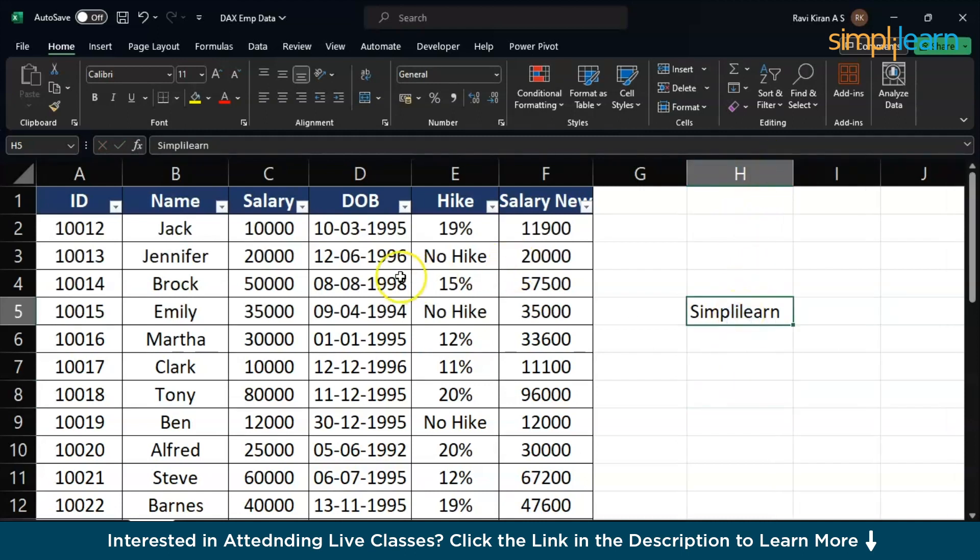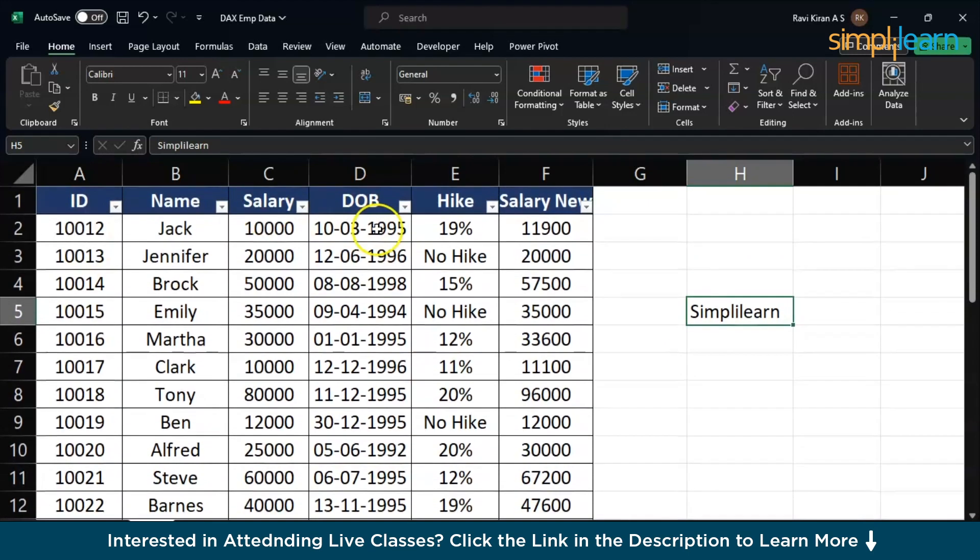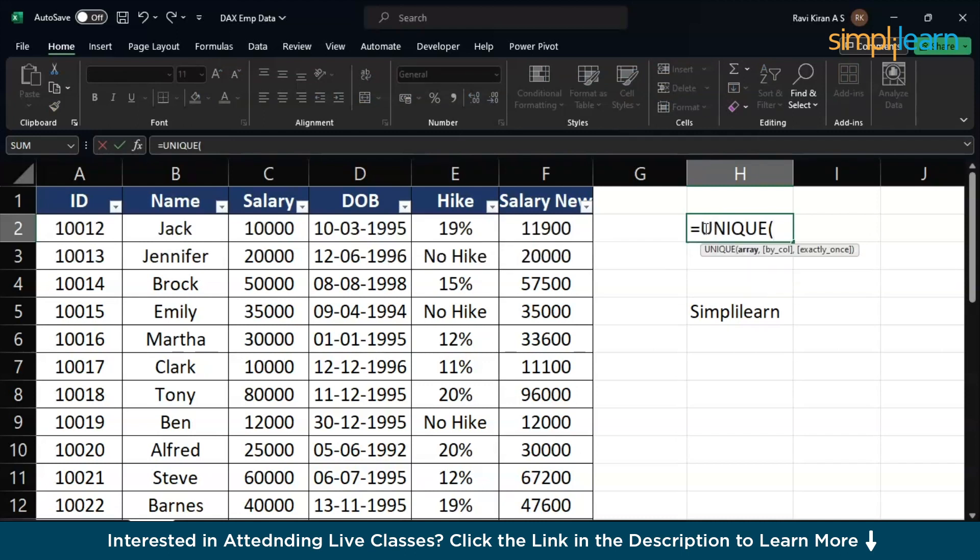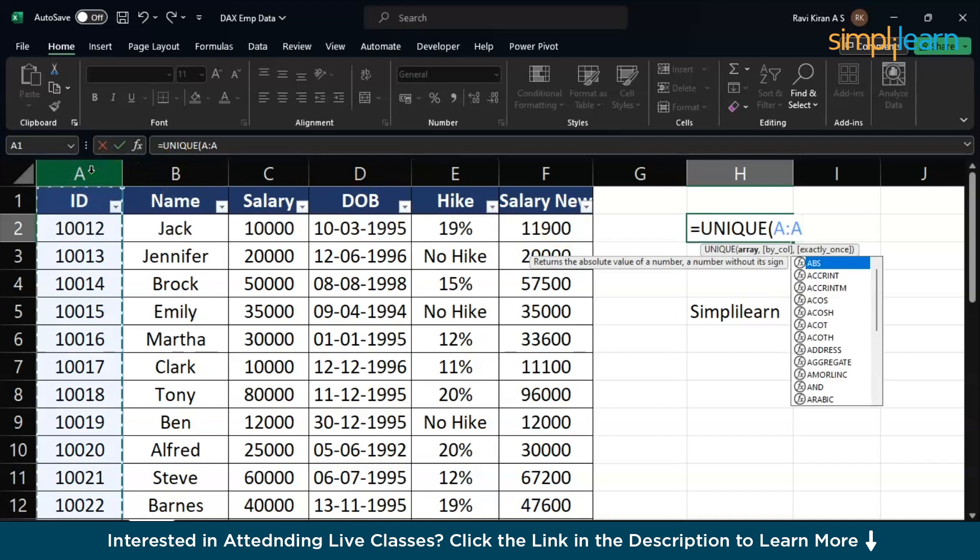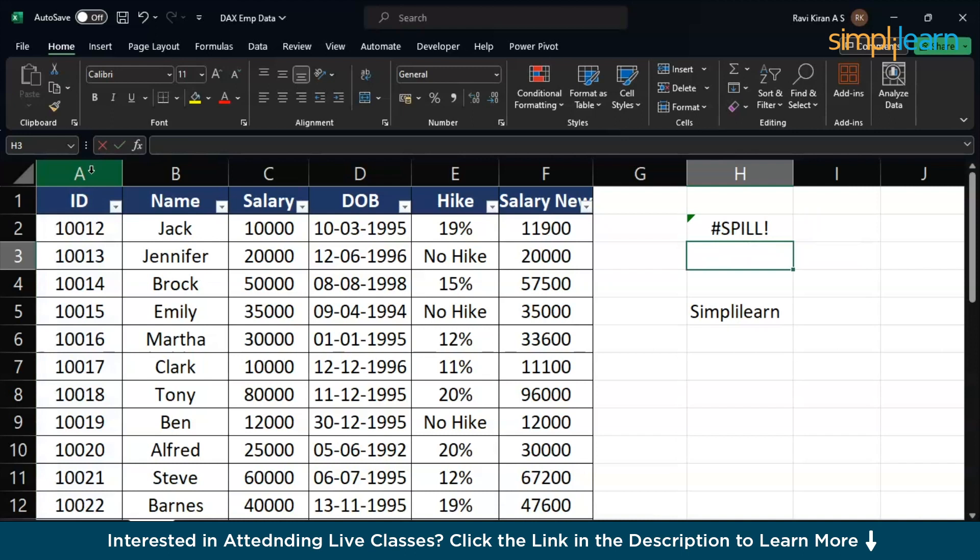Now we have new versions of Microsoft Excel. The error that we are going to discuss is the spill error. Here we have employee IDs. Employee ID will anyways be unique, but still, we will try to eliminate some duplicate entries by using the unique formula here. And if I give this particular A to K column and press enter, you will find the error that says spill.